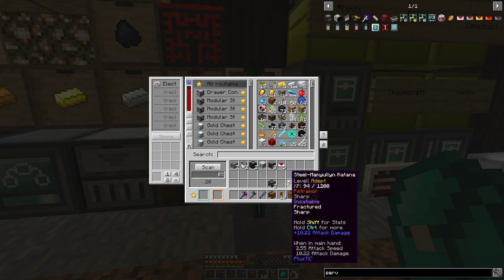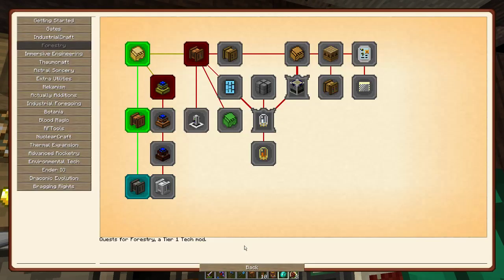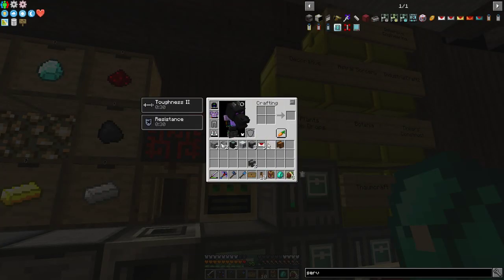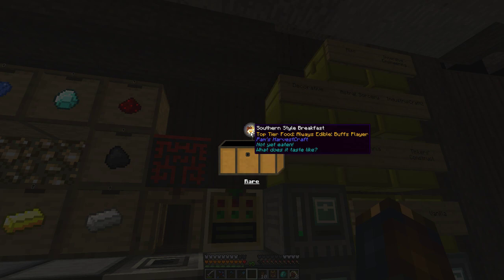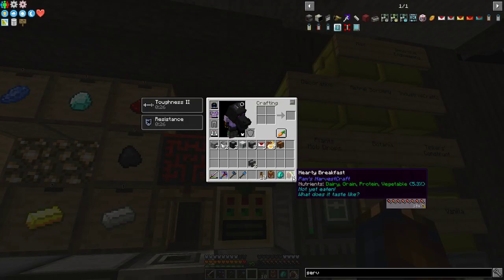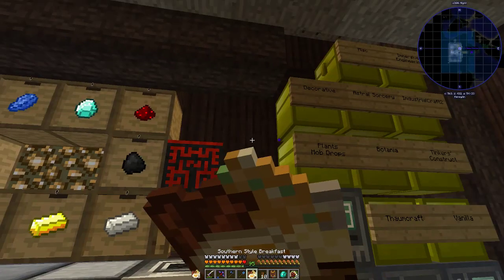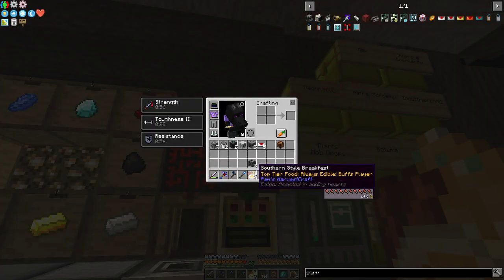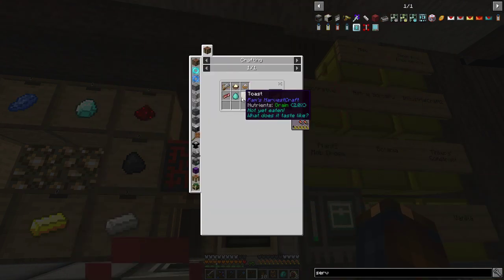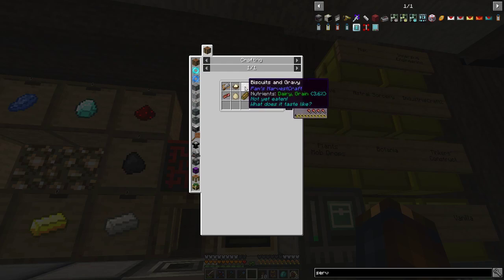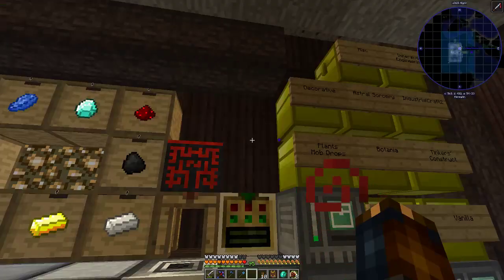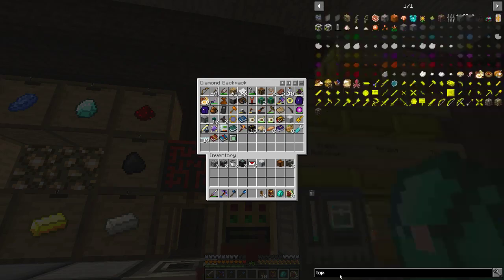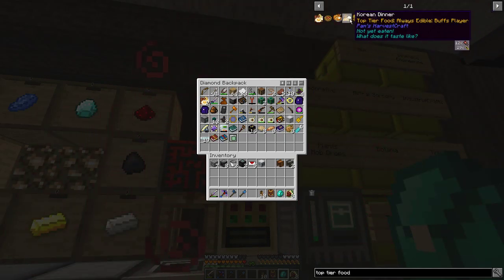We need a farm of some kind is the next bit. But first, food chest. First, top tier food, an always edible buffs player. Hmm. You don't list your nutrients is what concerns me. You have none.